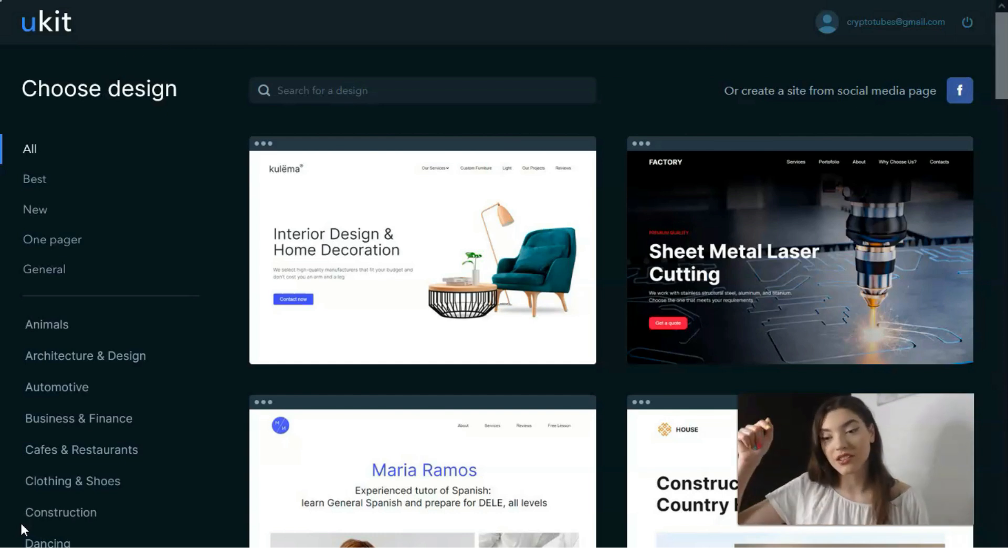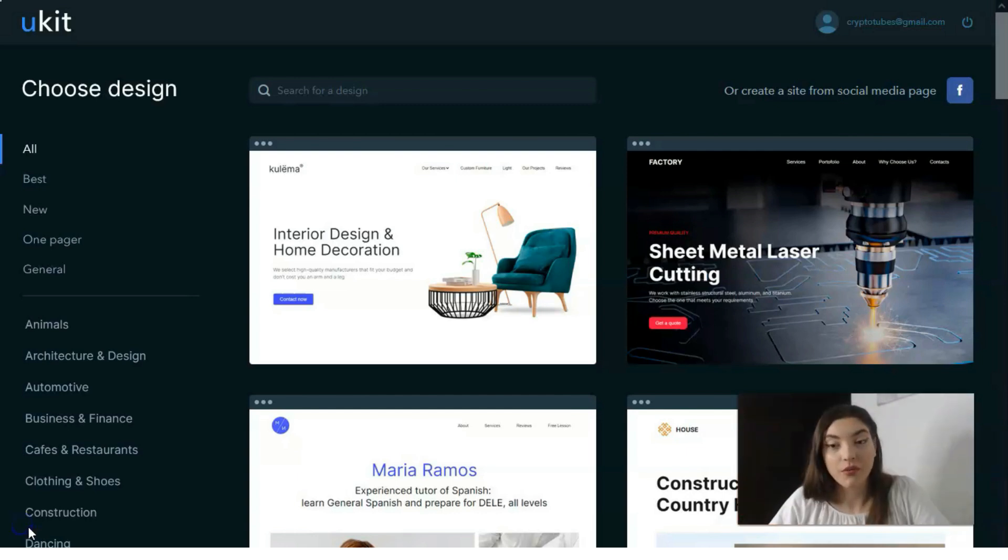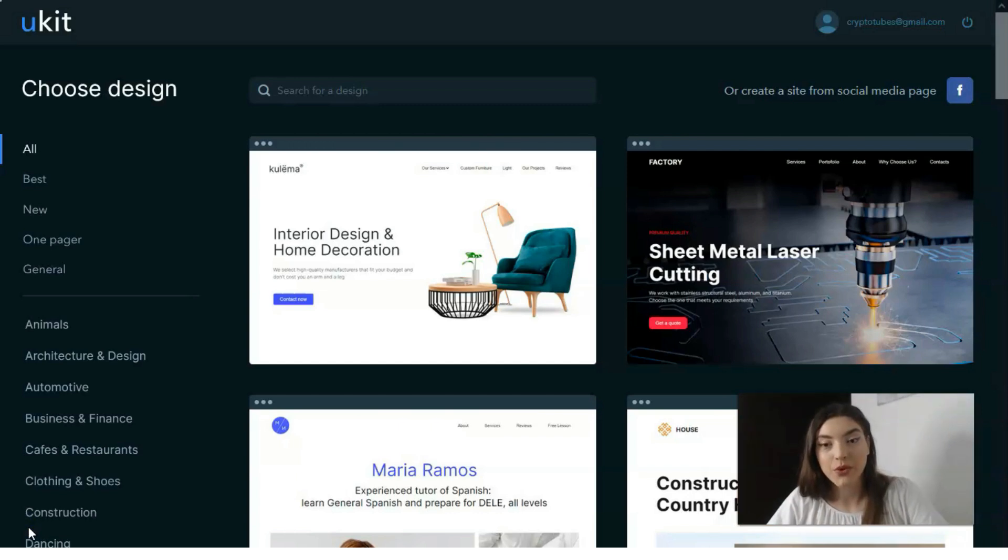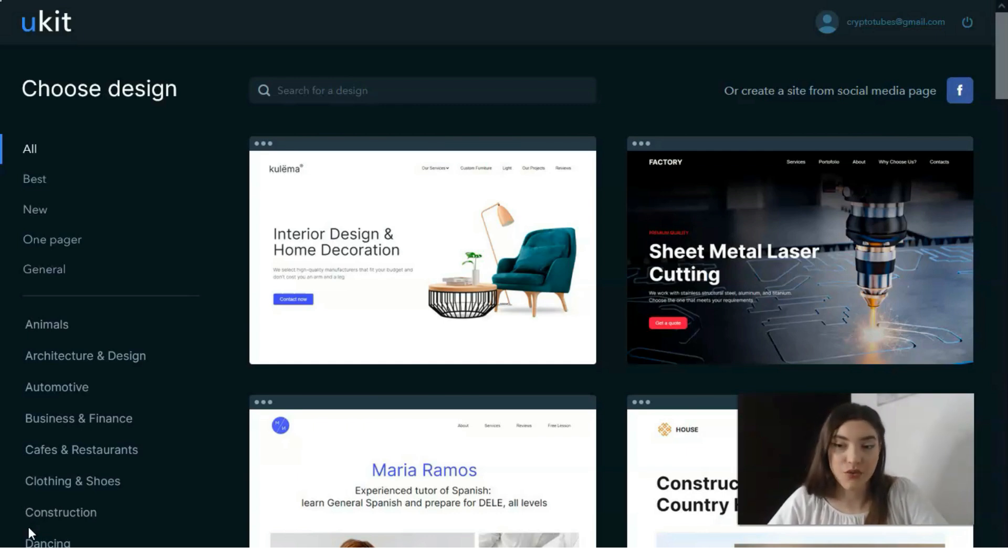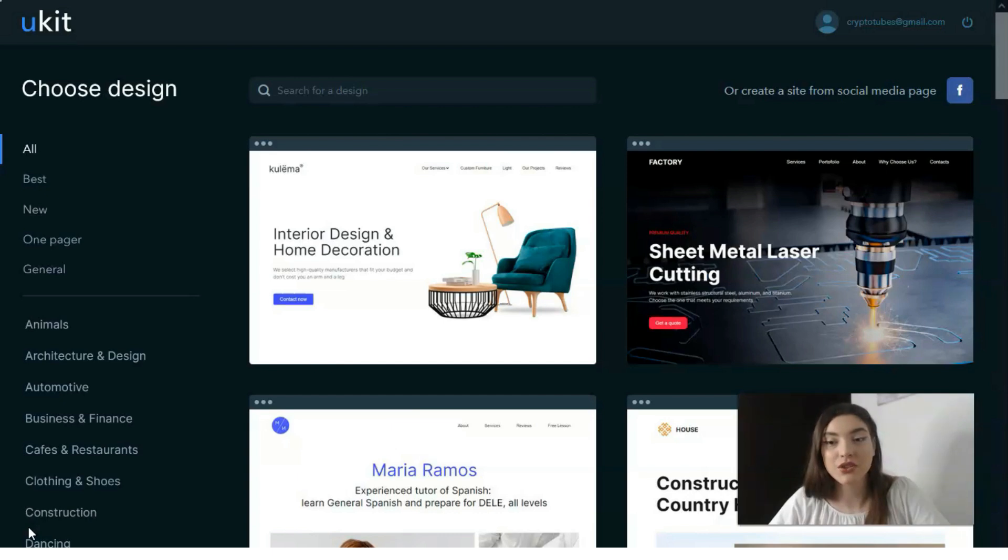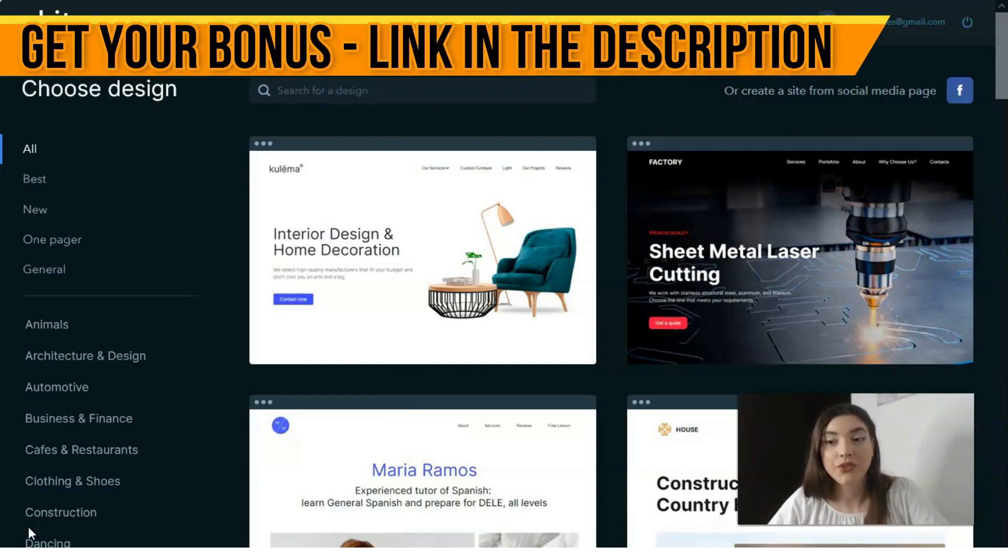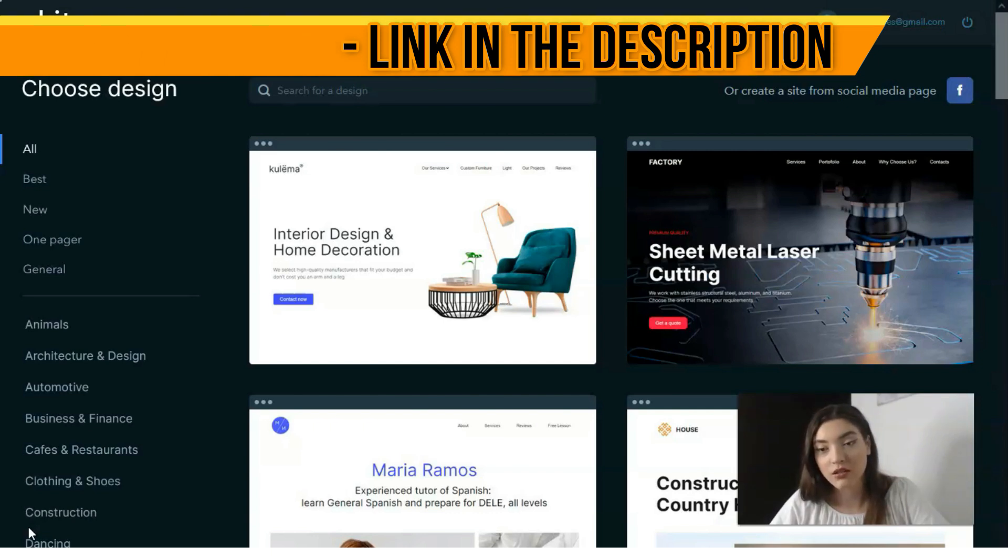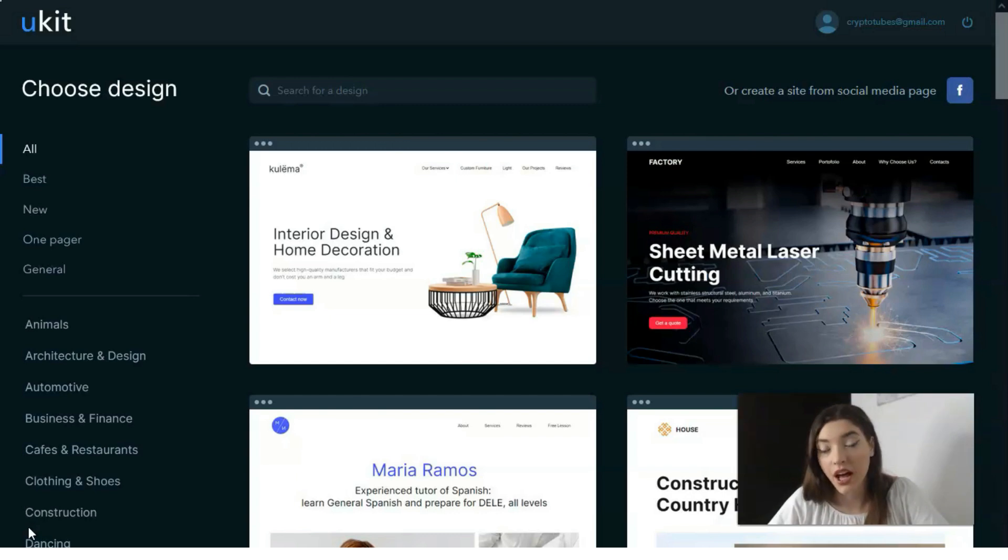First of all, before you proceed to the website development process, you need to sign up for the platform. Fortunately the website builder provides easy, fast and free registration. It's possible to choose from two sign up options. The first one uses your social account like Facebook, Google, LinkedIn and others.